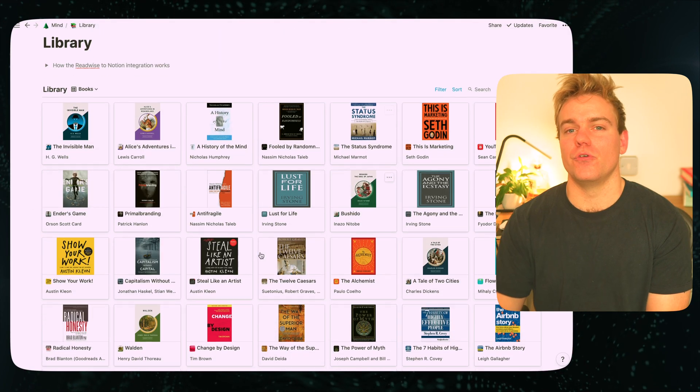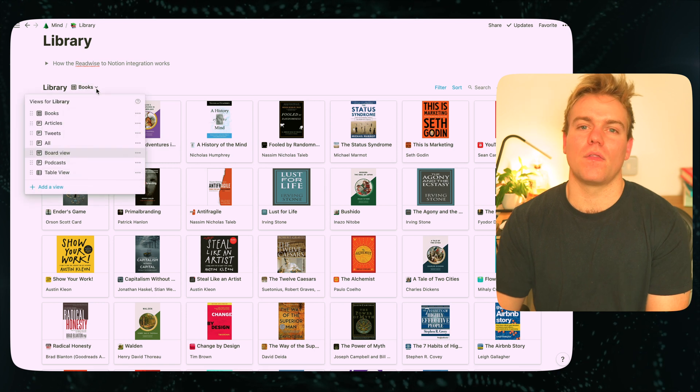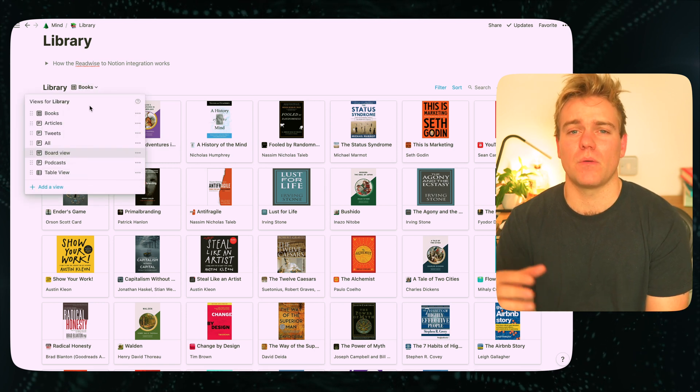I'm going to skim through the whole Readwise setup itself because I've actually got another video on that, which I'll pin in the comments. But it's just important for you to understand that you need somewhere where everything that you're consuming is going to be captured. You can easily just set up a database of your own and manually copy and paste quotes from your Kindle or type them in from your book — the important thing is that you have somewhere where all of this information is going to be accessible.